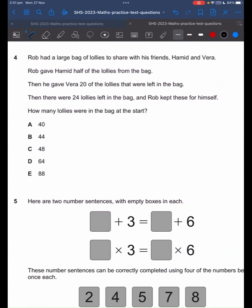This question requires us to work backwards. We know that there were 24 lollies left in the bag, and Rob kept these for himself. So this is how much Rob has at the end. Before Rob had 24 lollies left, he gave away 20 of his lollies. Since he gave it away, we now add it to find out how much he had before that. And that gives us 44.